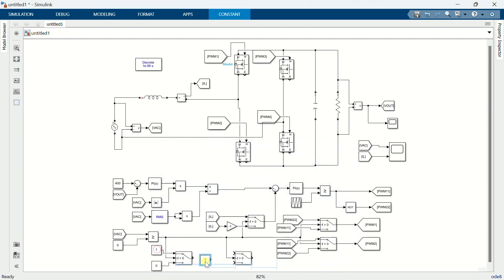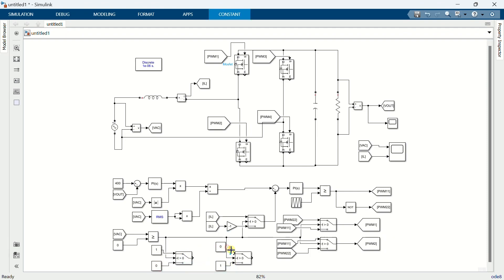Similarly connect to the other switch block also, but the position of 1 and 0 is swapped. Now connect the PWM signals to the output of switch block.